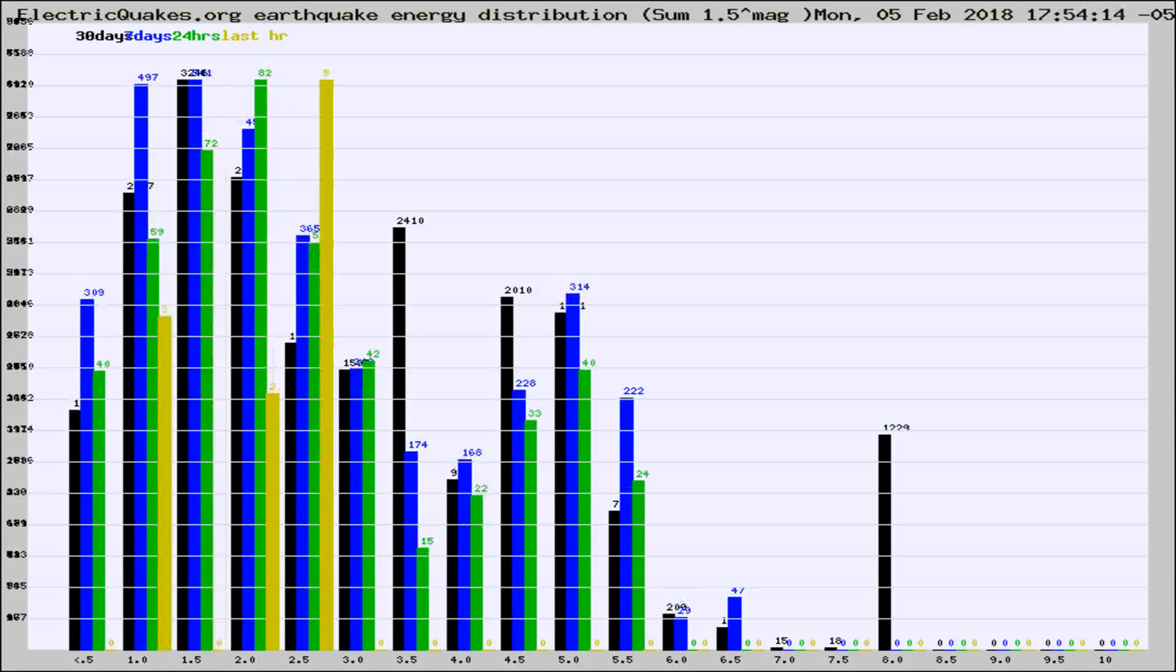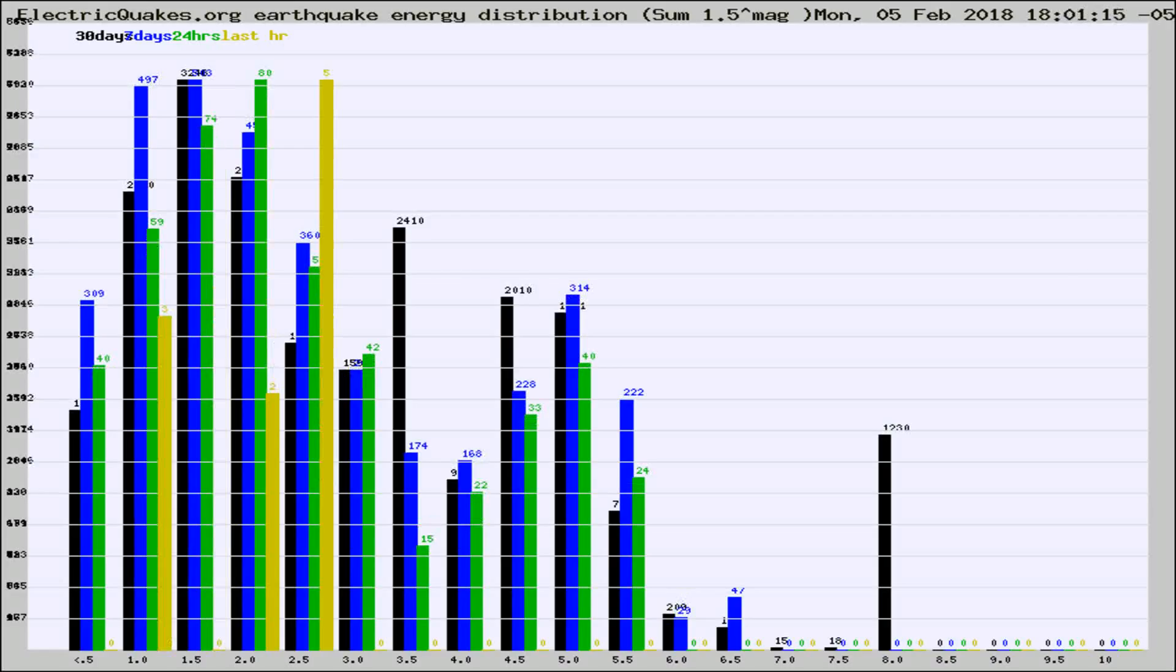Different colored columns are for 30 days, 7 days, 24 hours, and the last hour.